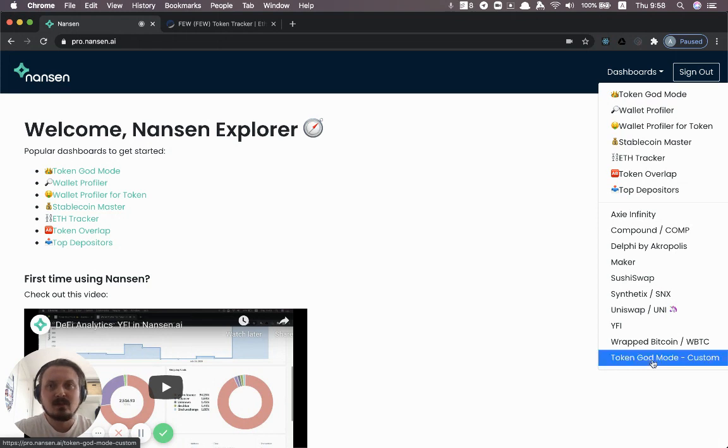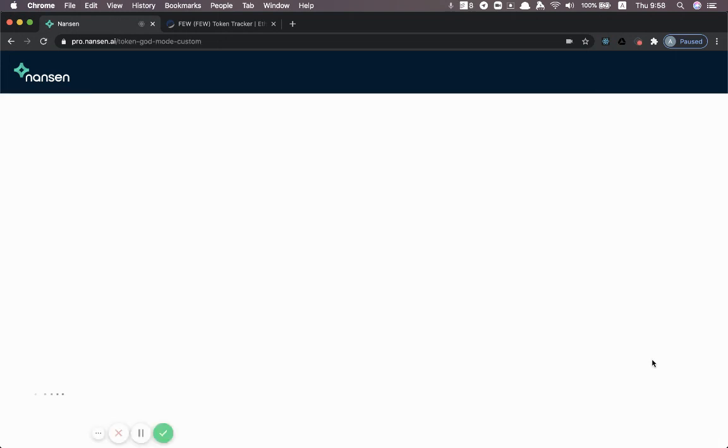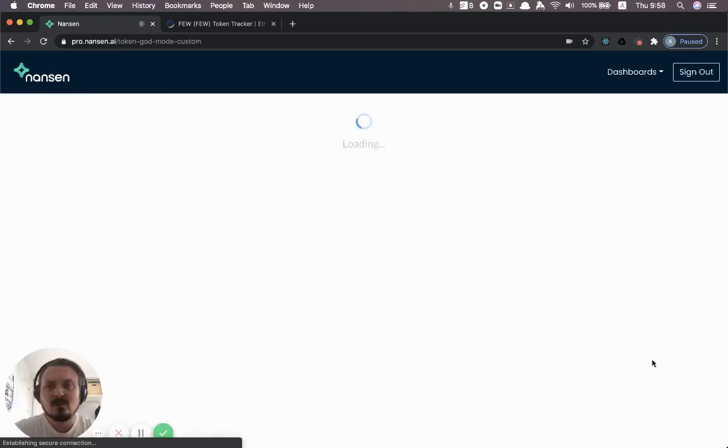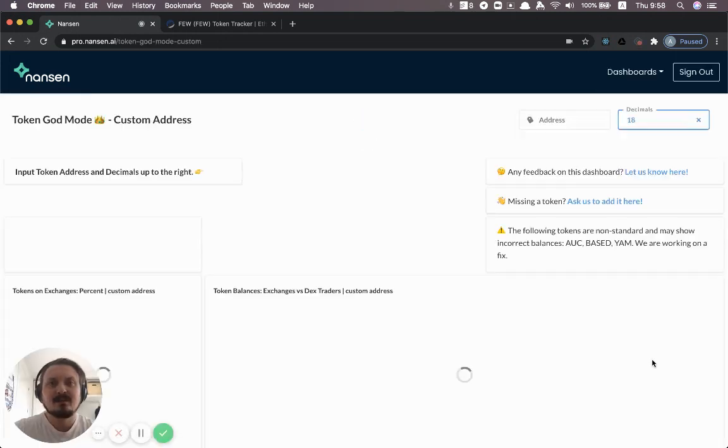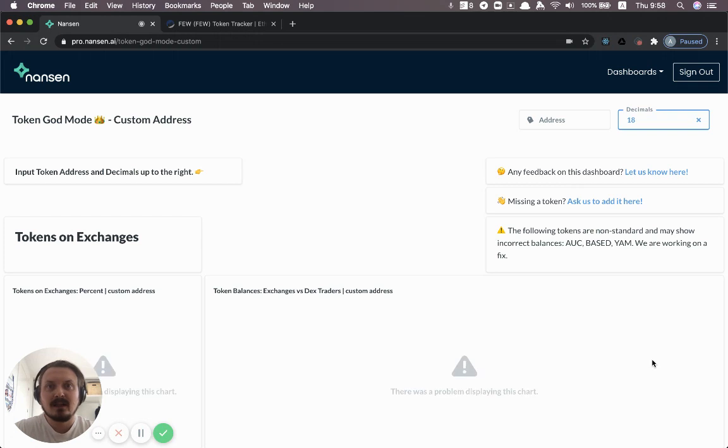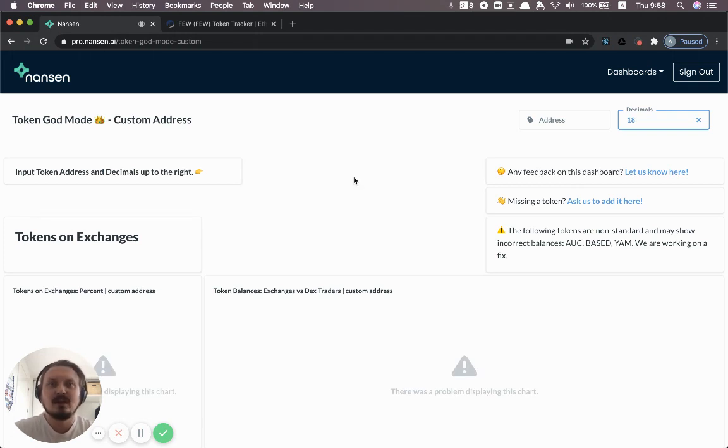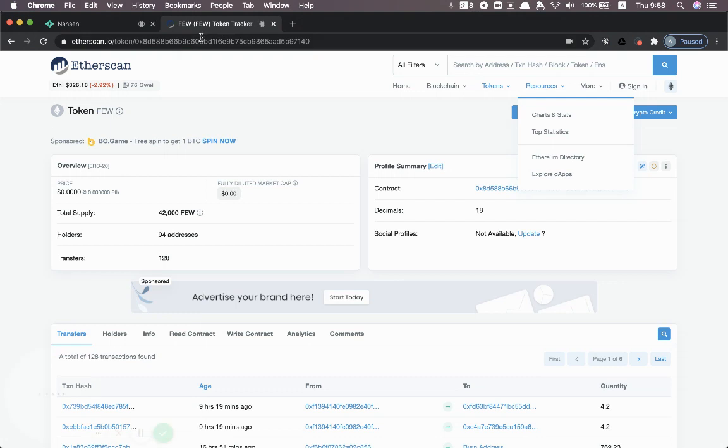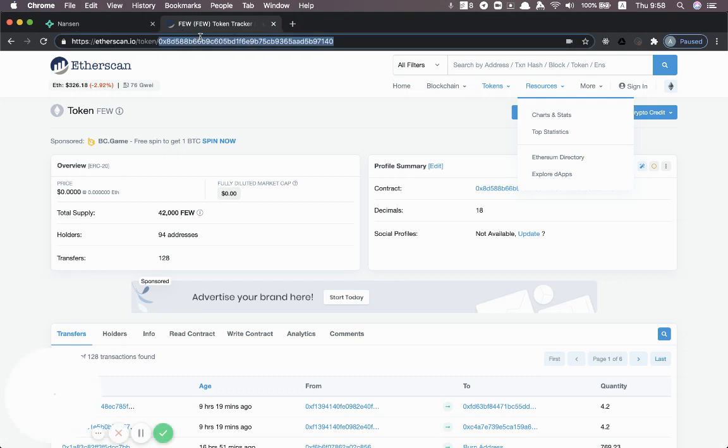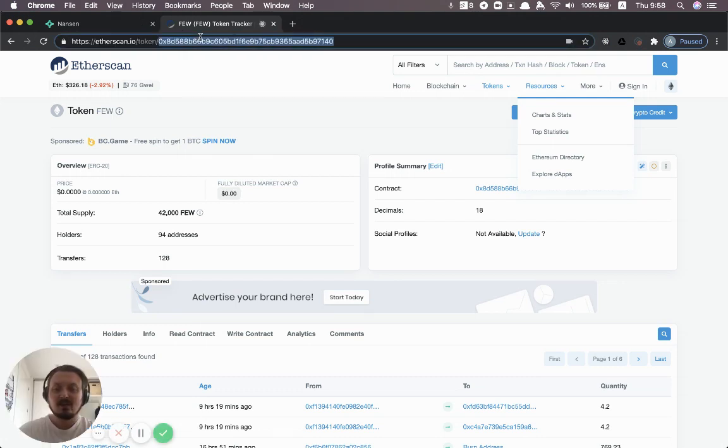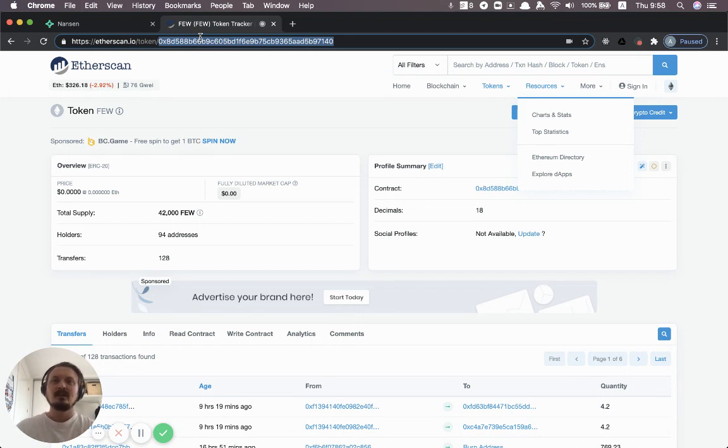And so if you click this one, this will take you to a dashboard that will look exactly like the Token God Mode you know and love. But you can copy in any other token that we haven't necessarily listed yet, for example, something that's new.